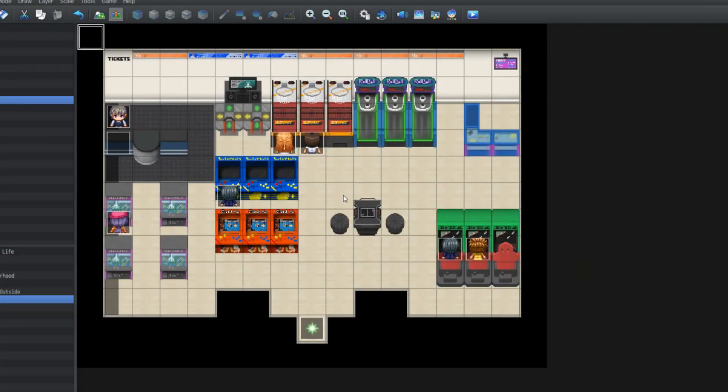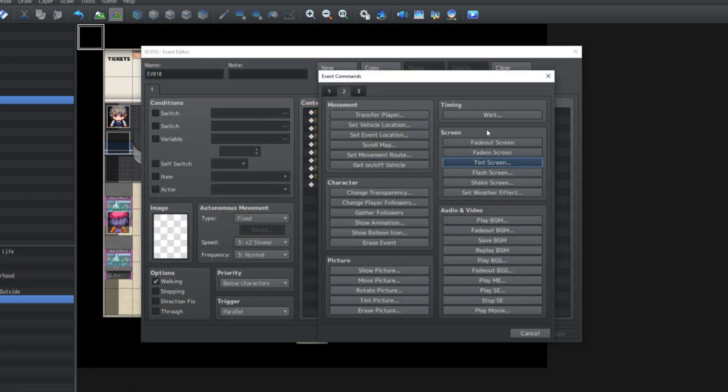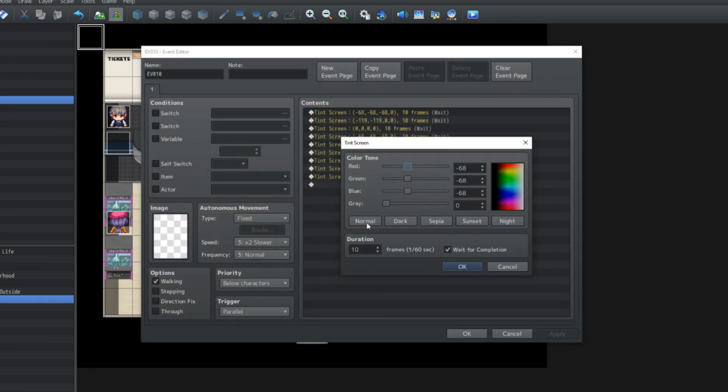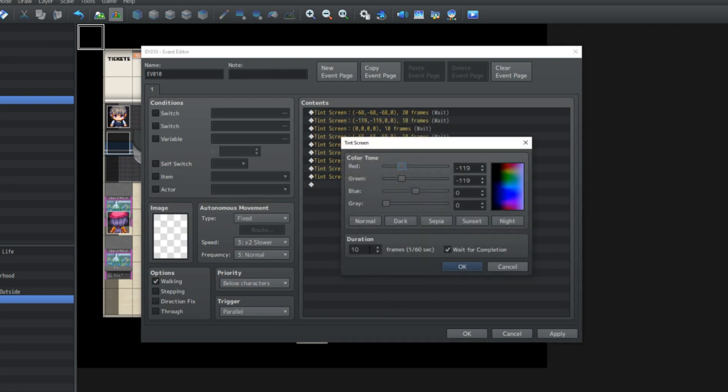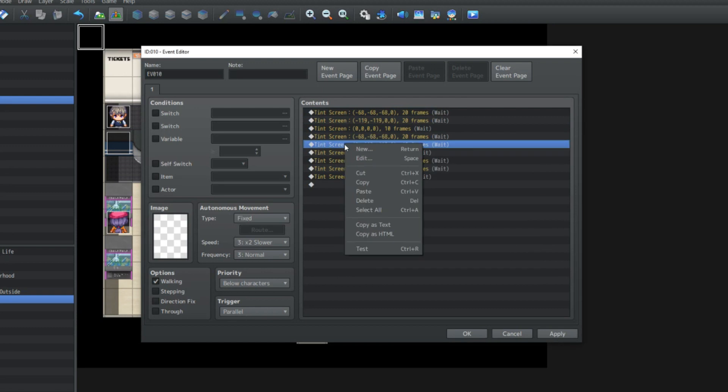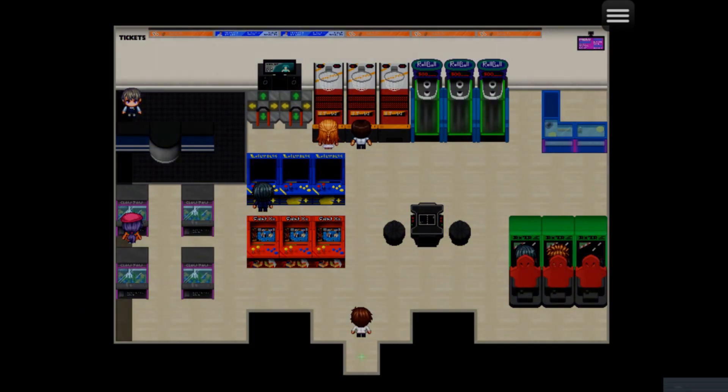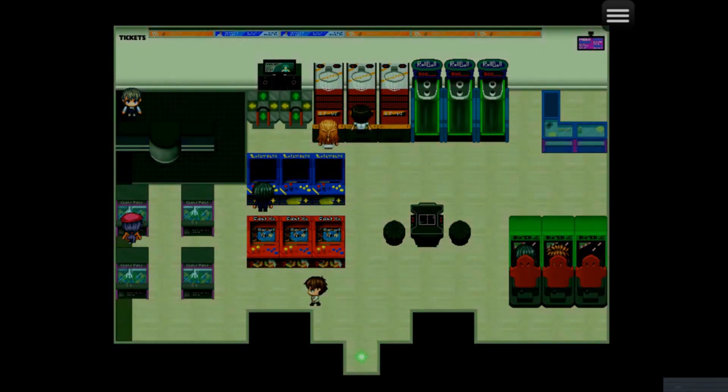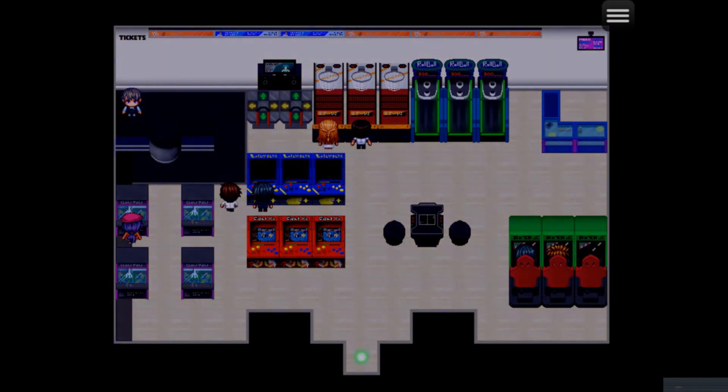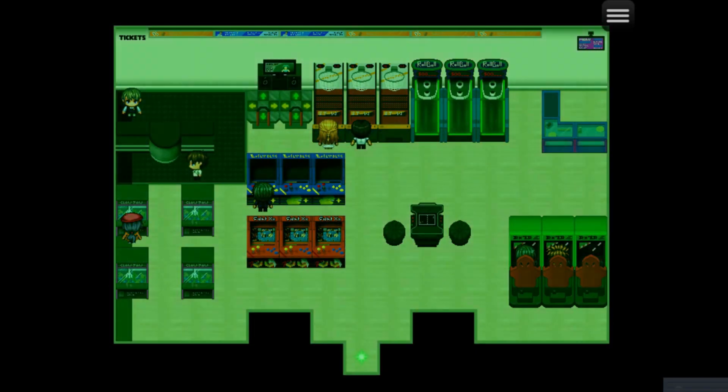Now that was quite flashy. If you're wanting it not to be so intense, what you can do is go into the tint screen function. Instead of 10 frames, you can just double that to 20. So we'll just do that for all of these. And there we go, we've got this ambient feeling of an arcade with everyone playing their games.